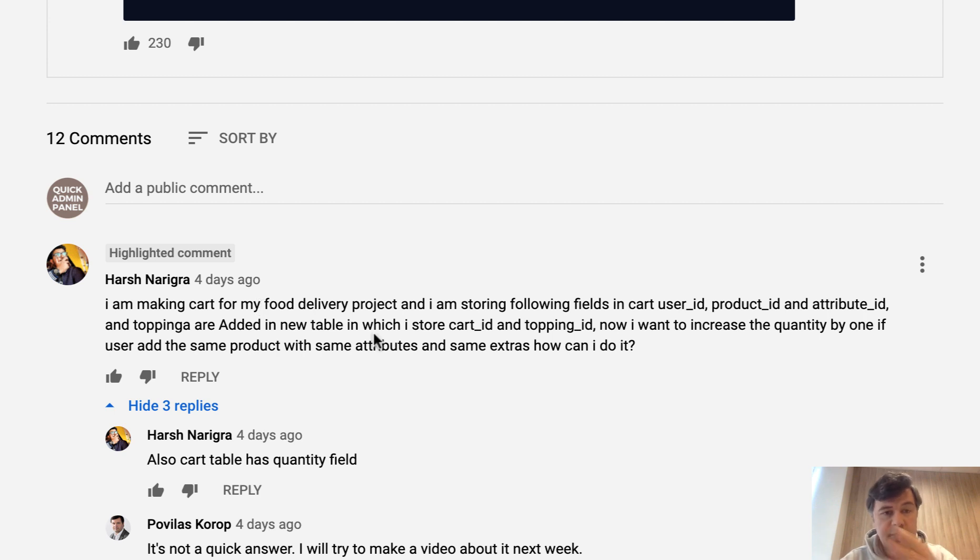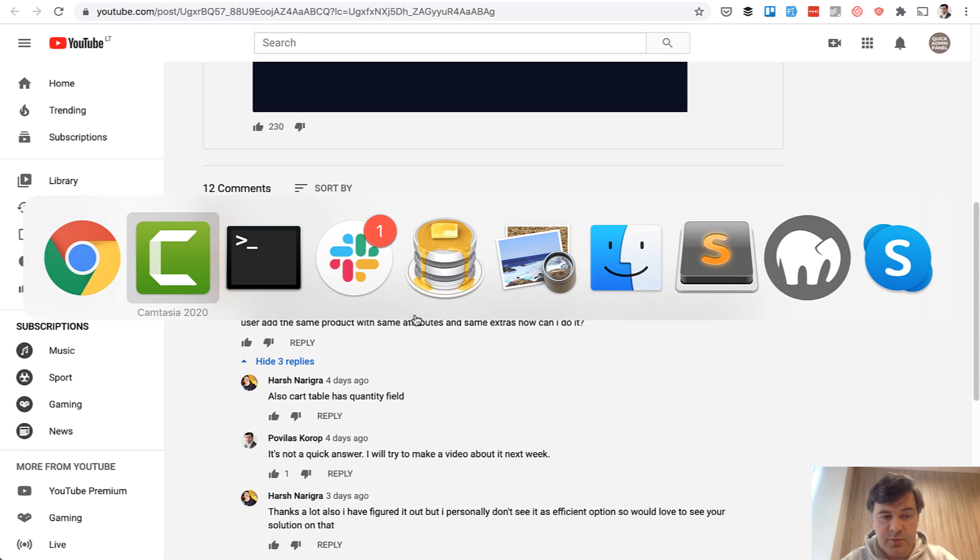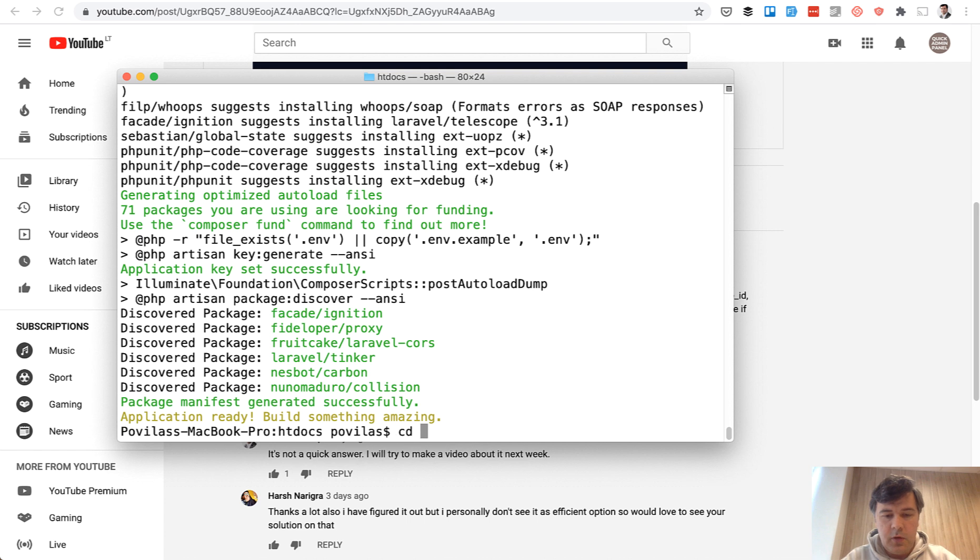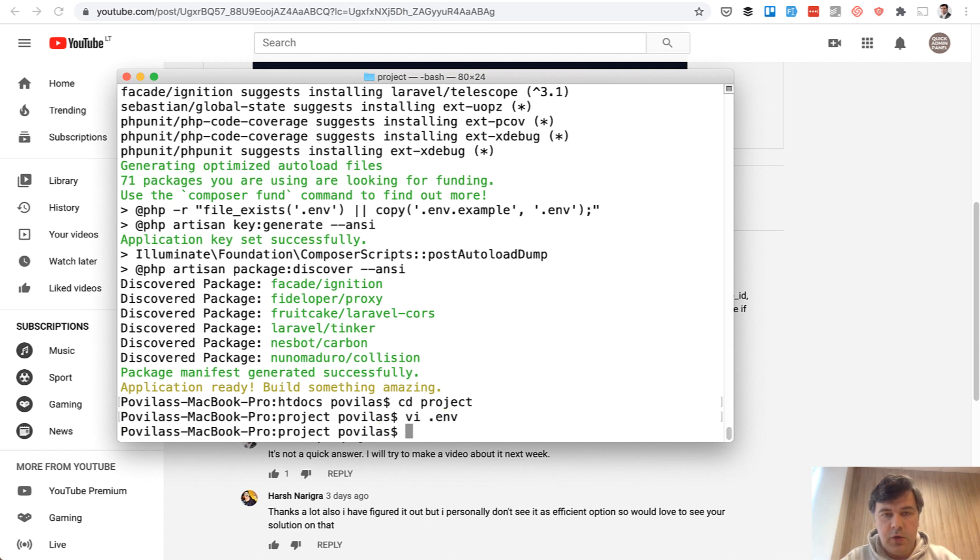The actual solution will be at the end. But for now, let's do Laravel new project. Okay, so I have a project, now database credentials. Okay, I have edited database credentials.